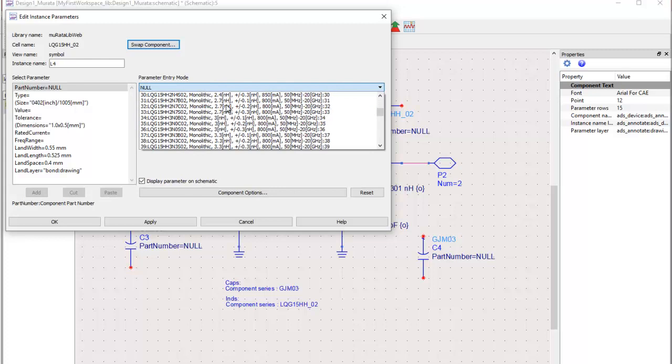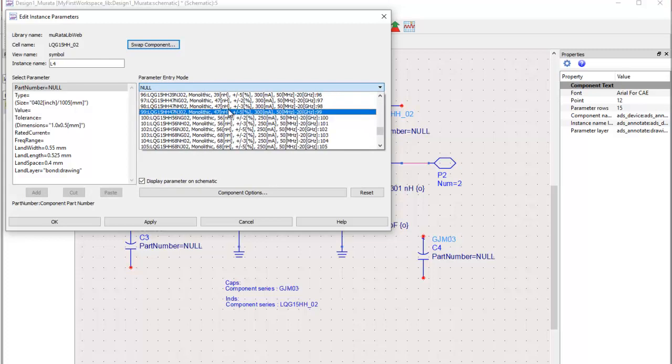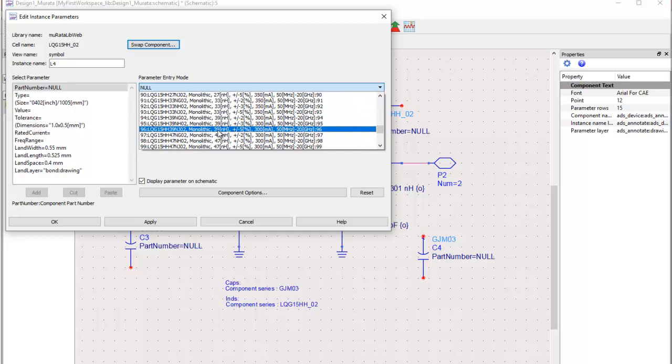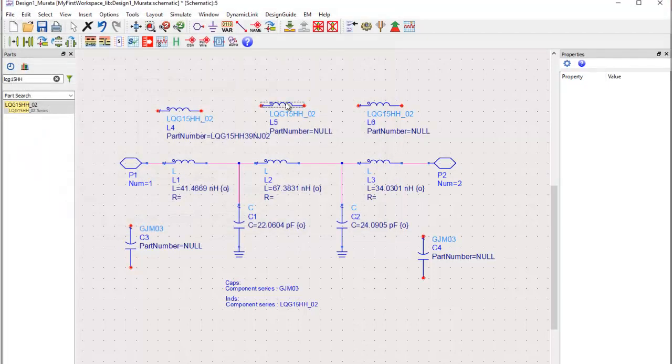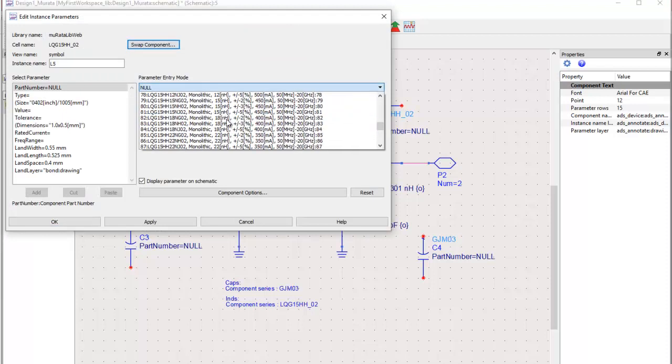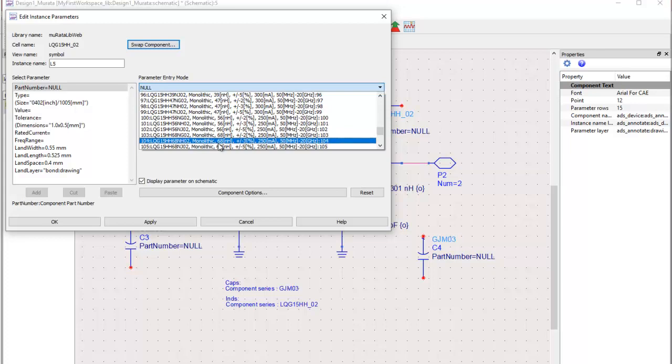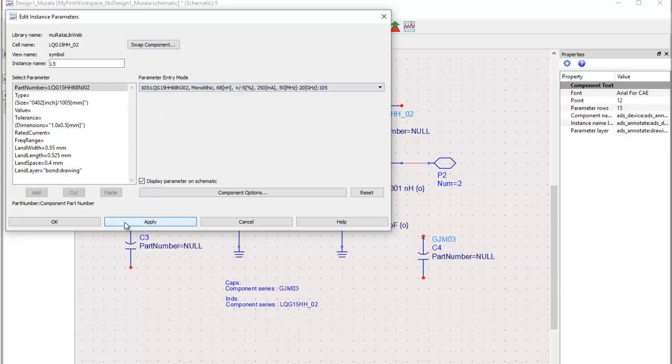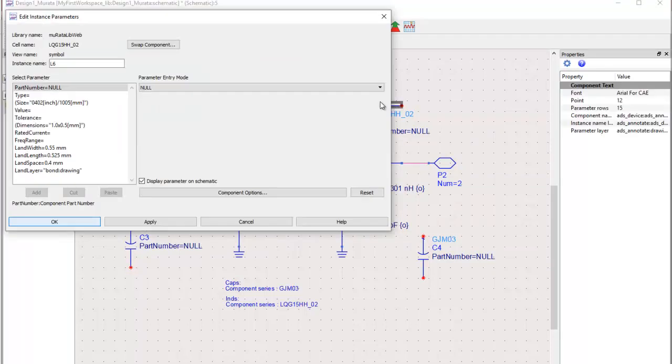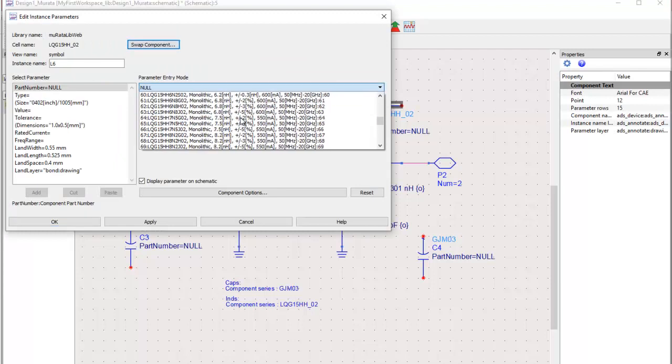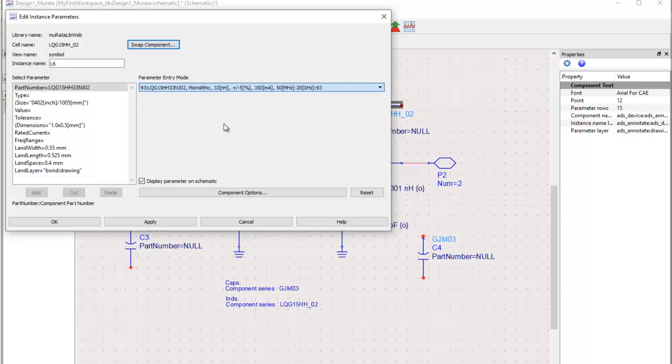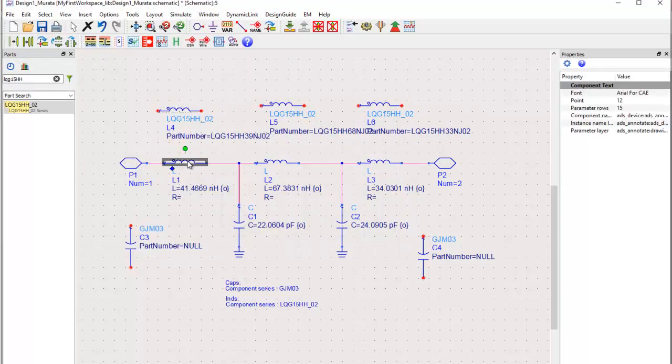First inductor we will need 41 nanohenry and the closest we can get is 39 nanohenry. We can also look at the tolerance of the component. So we'll pick 39, and for second inductor we need 67 nanohenry. Here we have 68 nanohenry, so we'll pick that. And the third one is 34 and we get 33, again with plus minus 5% tolerance. So all these components are done.